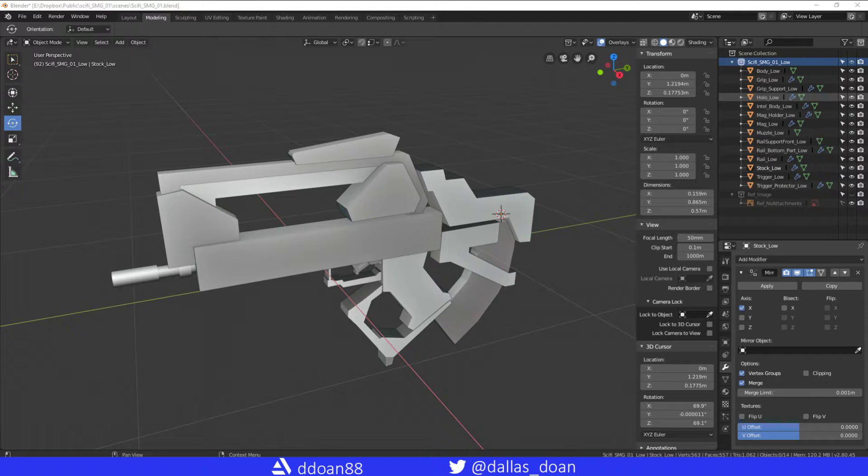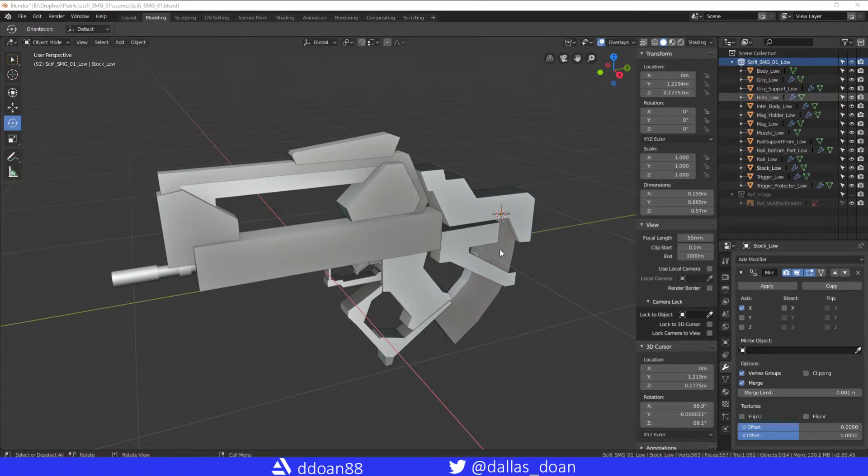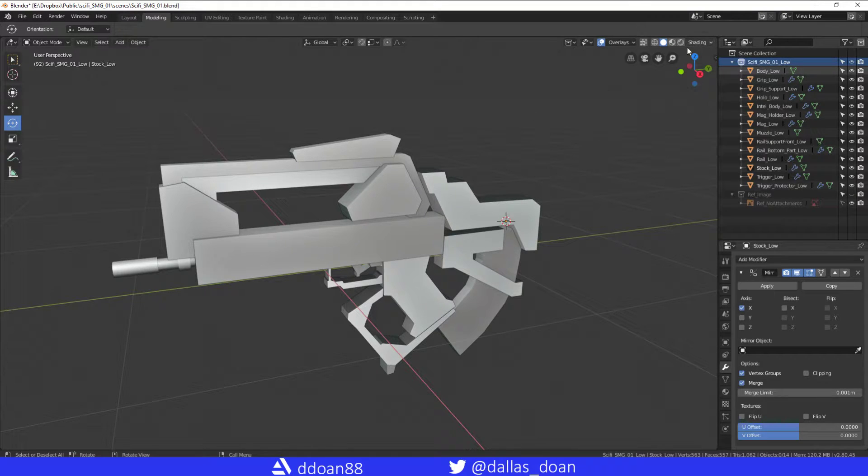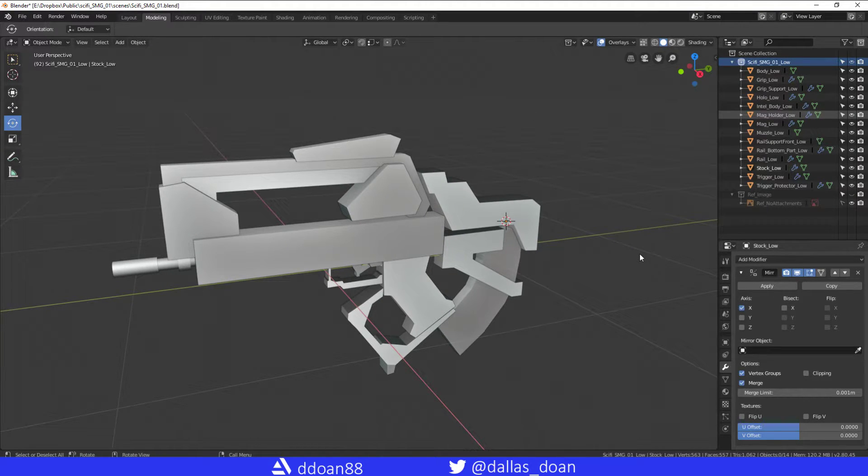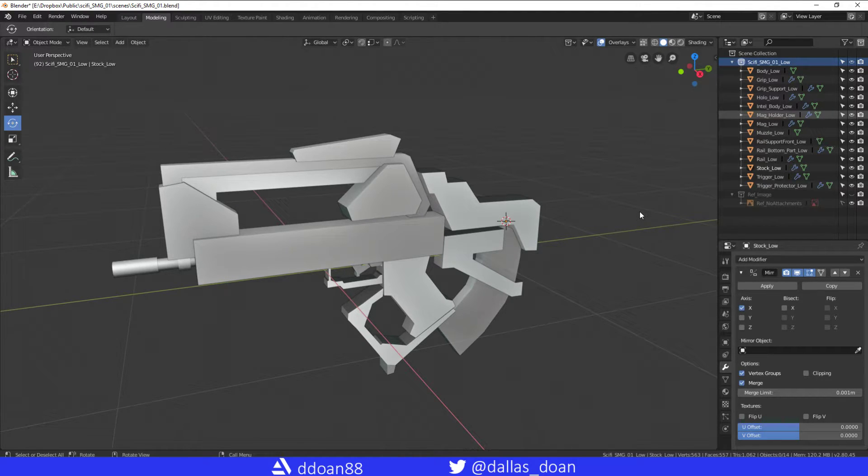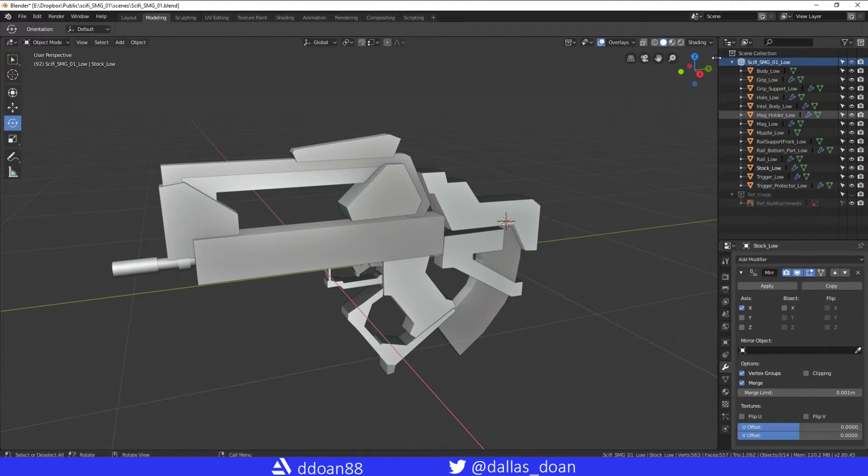By default you're not going to see your transform window here, so if you press the N for Nathan or if you just go to this arrow key right at the top right here, click this.